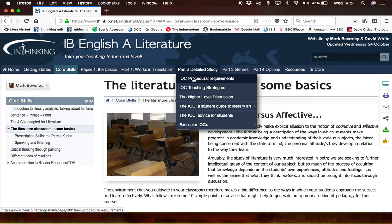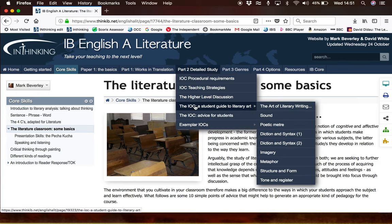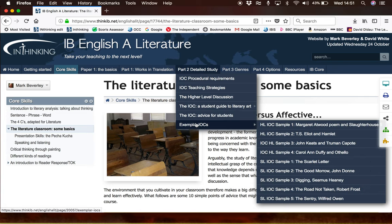We cover the procedural requirements and the kinds of teaching strategies you might adopt in the classroom. We also have a section written entirely for students, which is a guide taking them through the main components of literary texts — going right down to the basics of sound and metre, and right up to the more artistic or literary qualities of imagery and metaphor and so on. We also have examples of IOCs at standard level and at higher level, with marked examiner comments.